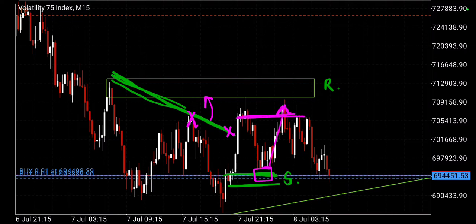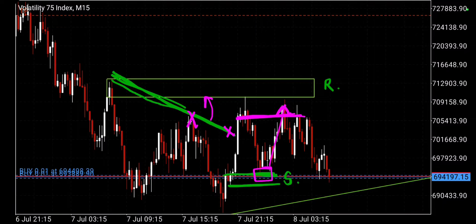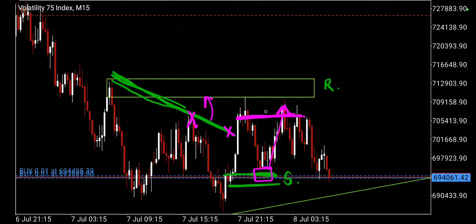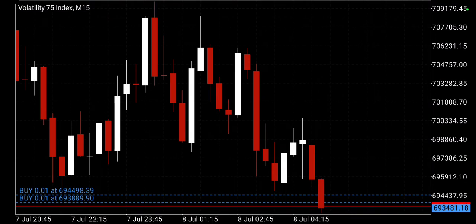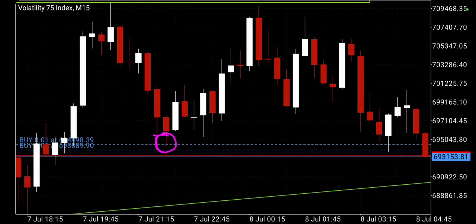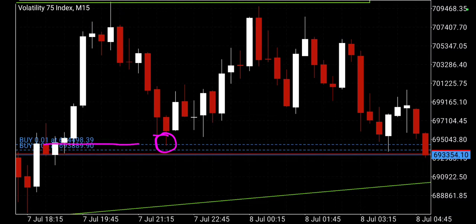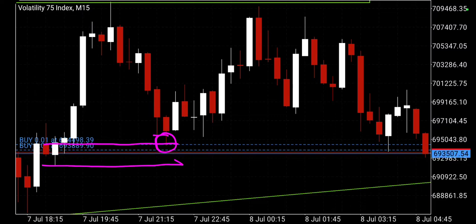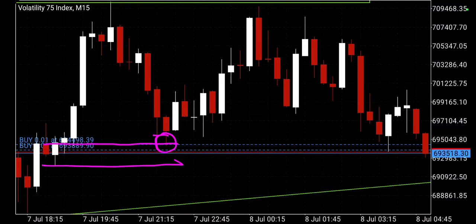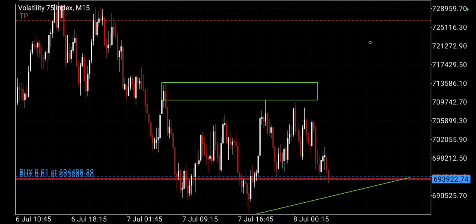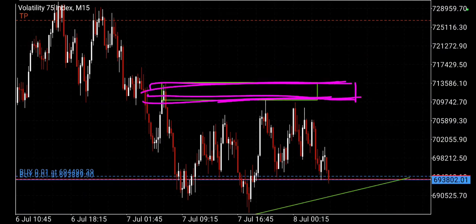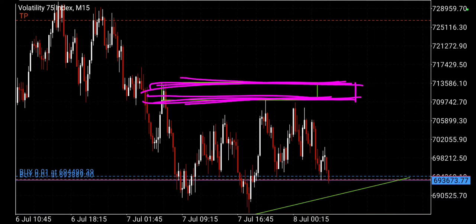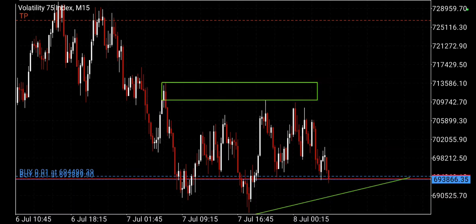Just because the price has hit a support doesn't mean it has to go all the way up — it can, but you don't have to predict that. When your account is small, just focus on exiting at the next opposing structure. If I zoom in you'll see it was just a sniper entry on this one — but I'm not going to claim I know how to catch snipers. I just draw the support and resistance levels, and sometimes the price will touch your level, activate your order, and then go up.